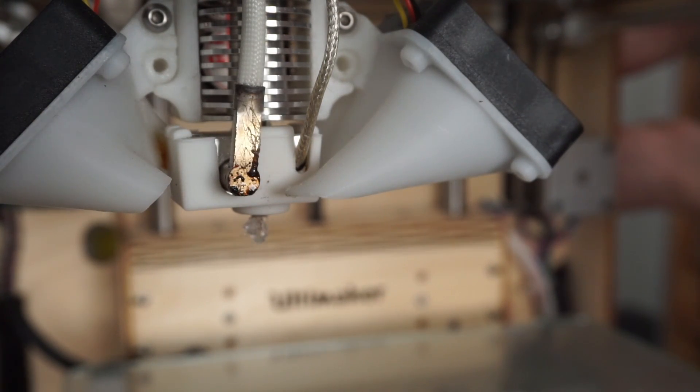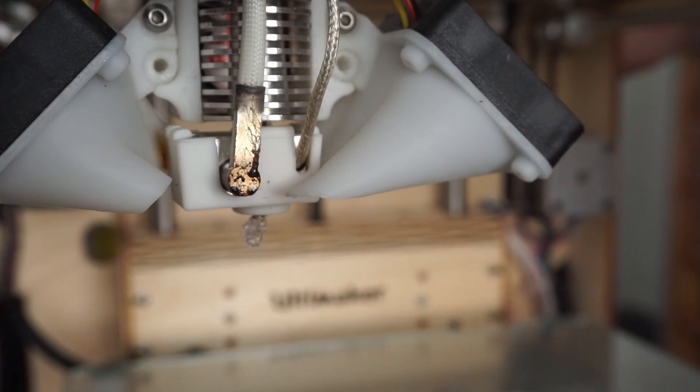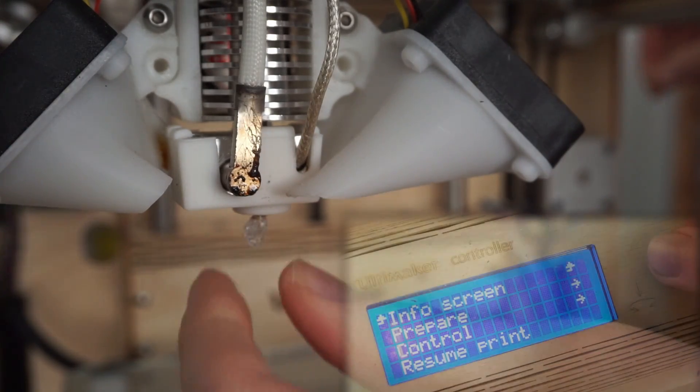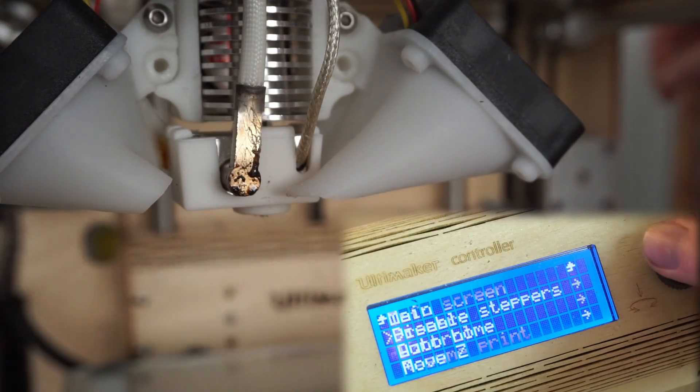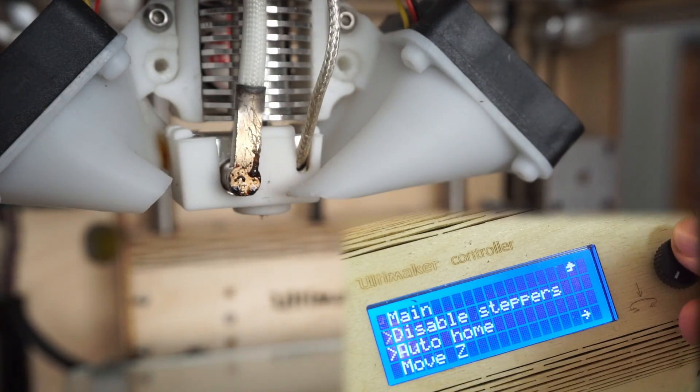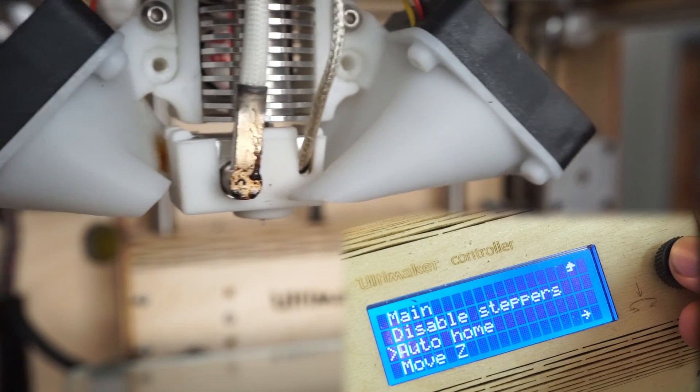When you have finished embedding the wire, extrude some plastic manually to compensate for oozing, clean the nozzle and auto-home your printer.